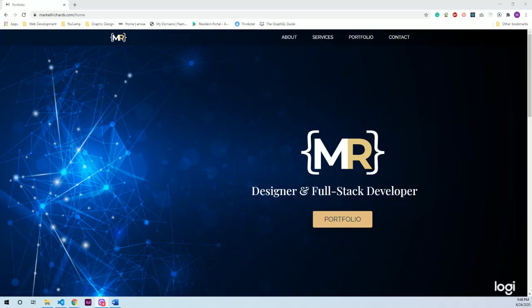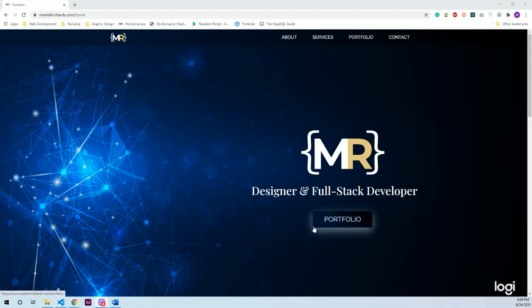For starters, this is the landing section of the home page. I kept it simple and just added one call to action which will guide users, clients, and recruiters to my portfolio section so they can see the work I have done.